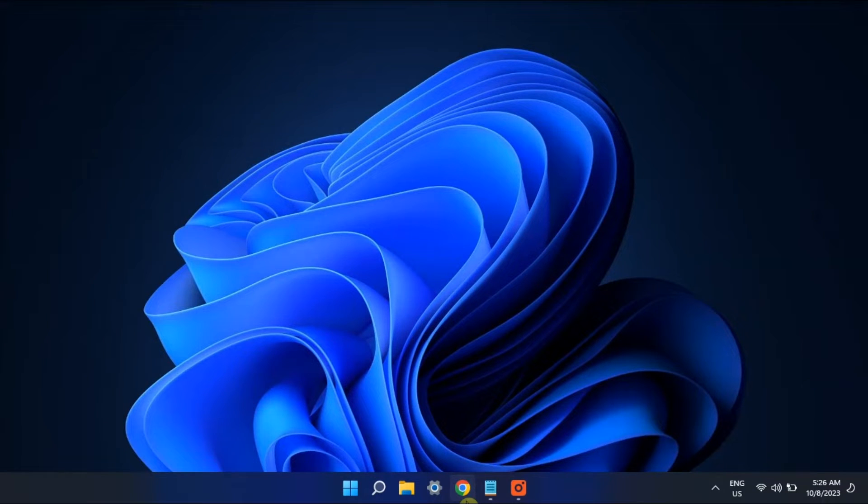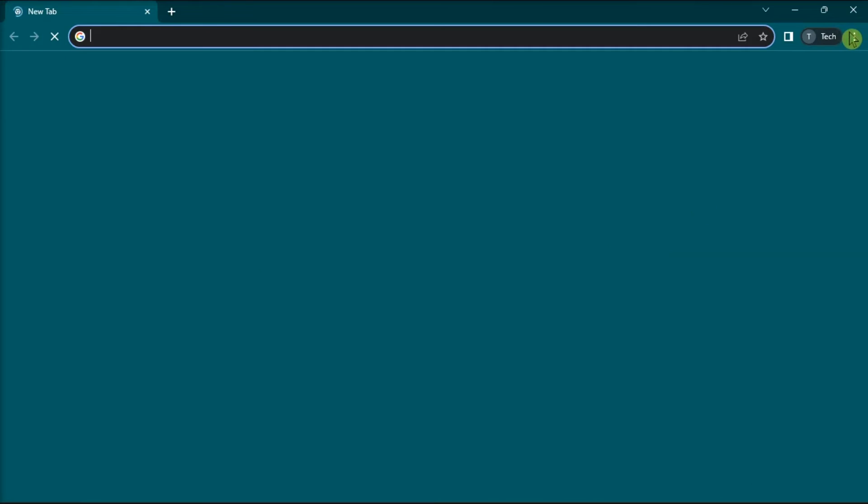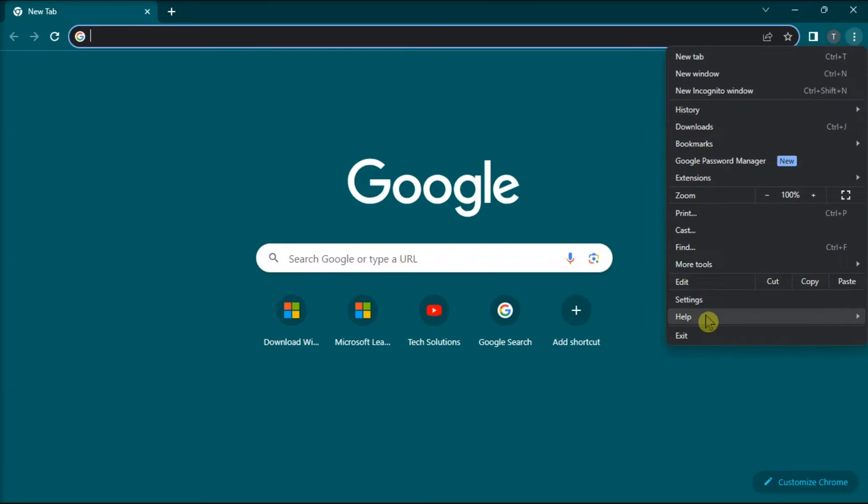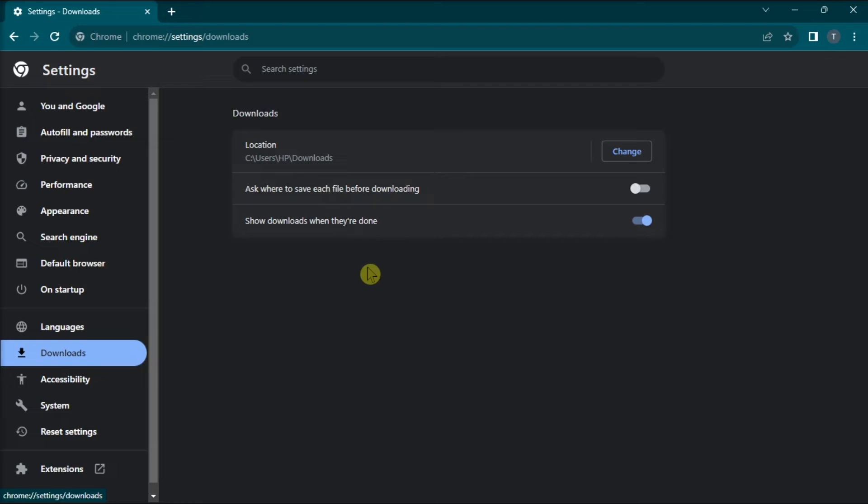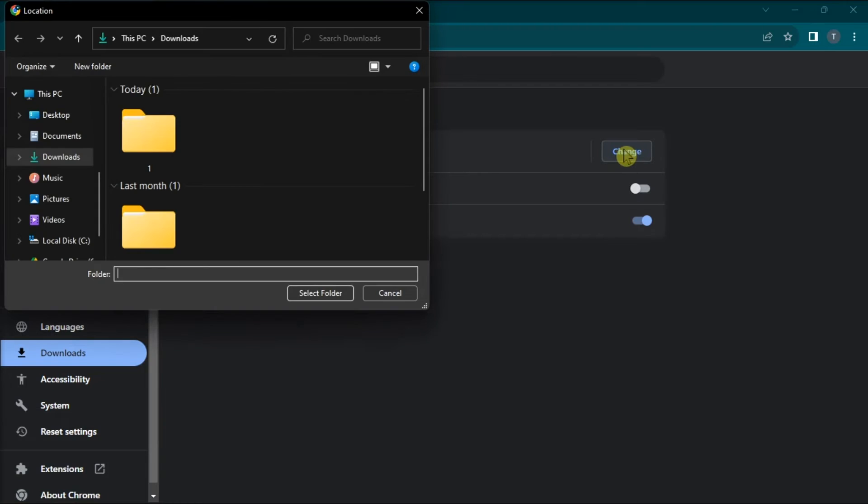Next, select a different download location in your browser. To do it, go to the settings of your browser, go to downloads, click change, and select a new download destination.